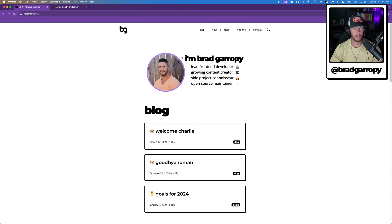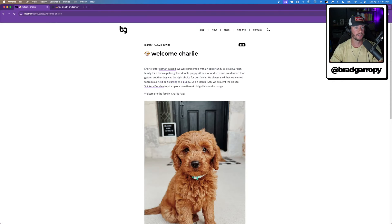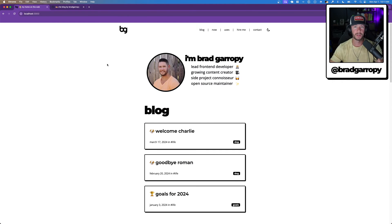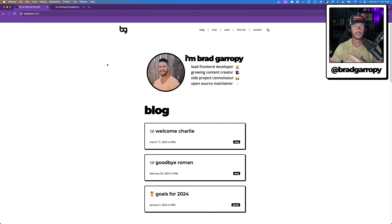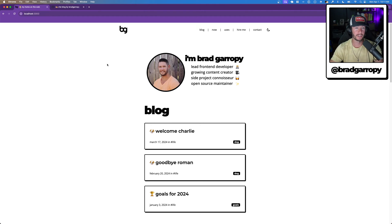Now first, let's talk about why this is awesome. Here's my website, and as you can see, clicking around it is super fast. This is because Vite powers this and it makes it very, very quick to load in these modules, these markdown modules, rather than treating them like files in the file system that have to be read and processed every time.